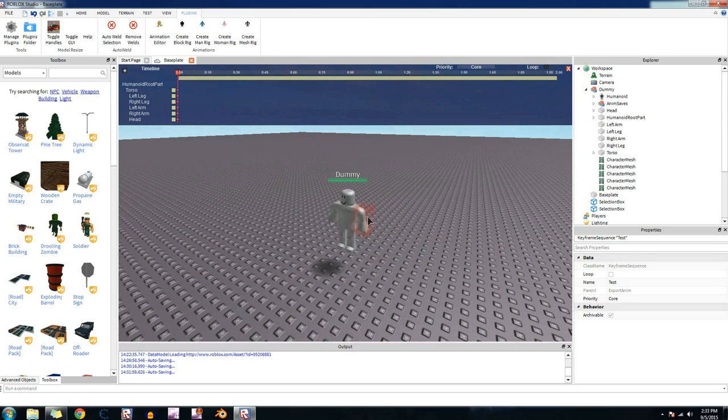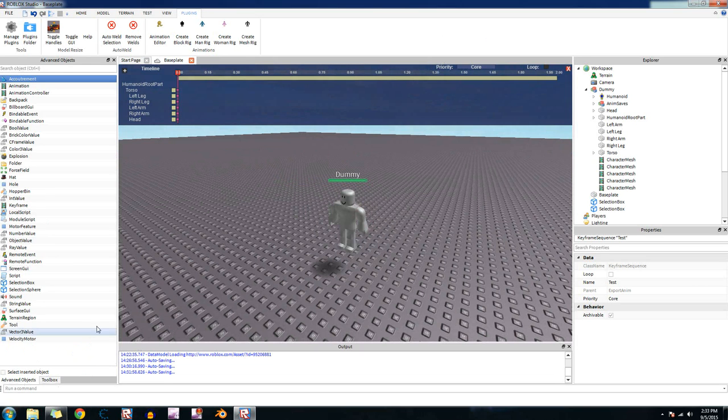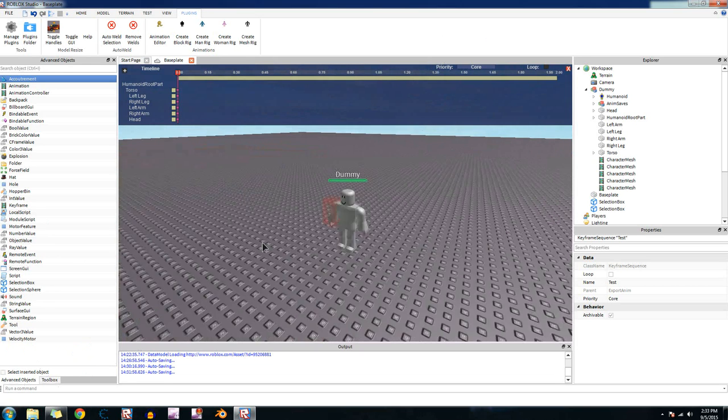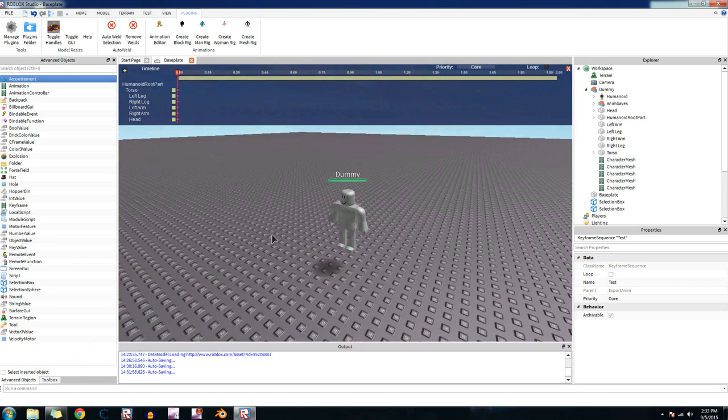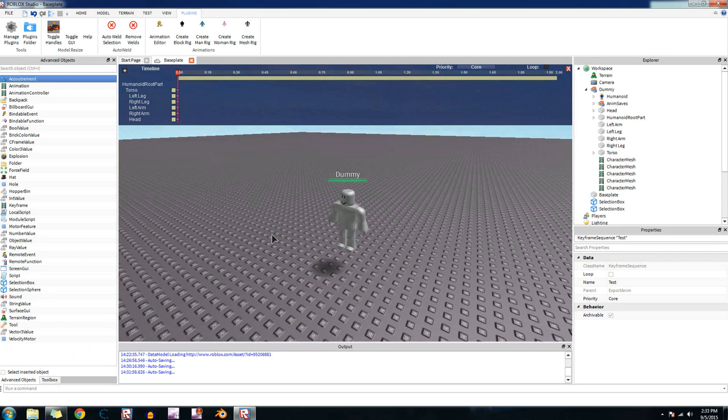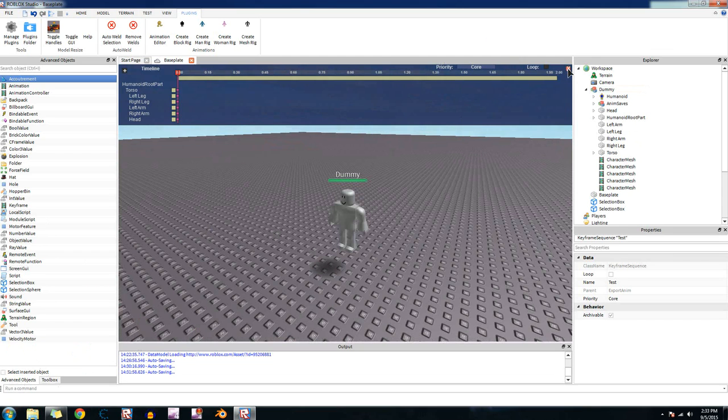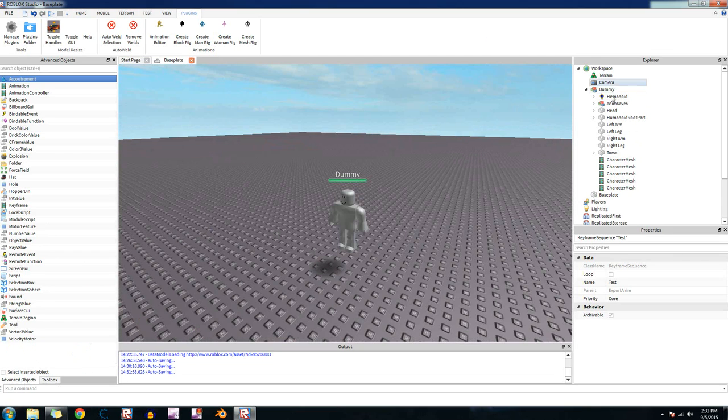It's an alternative to using a bunch of C-framing and stuff to make your own custom animations. I use this kind of often. Not that much though. Alright. So now let's move on to the click detectors.